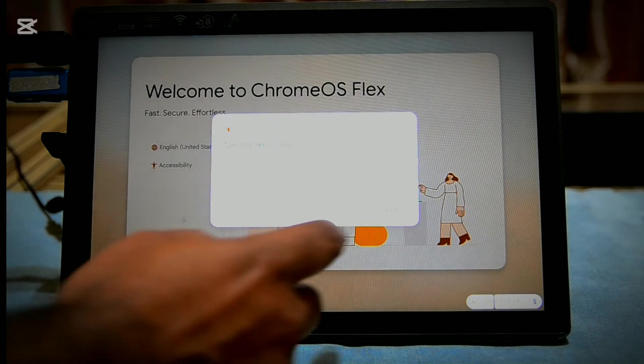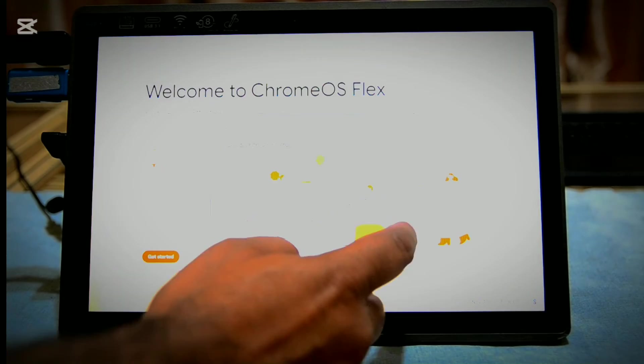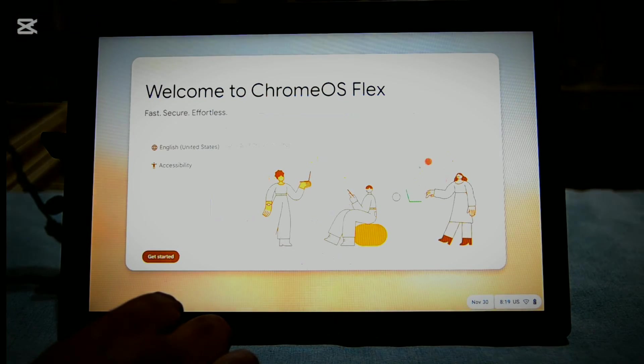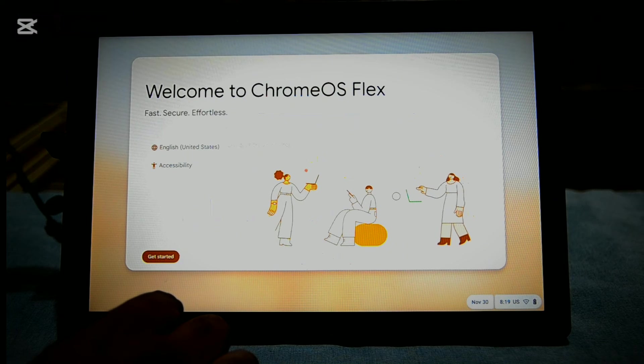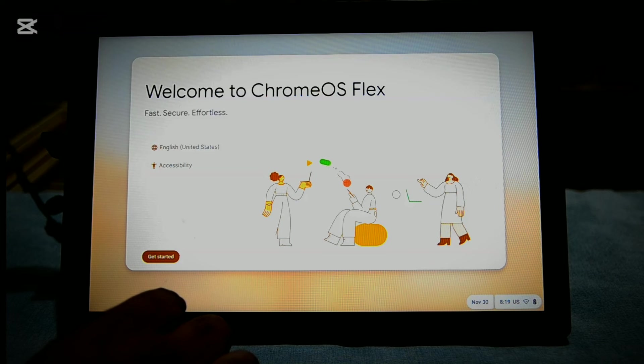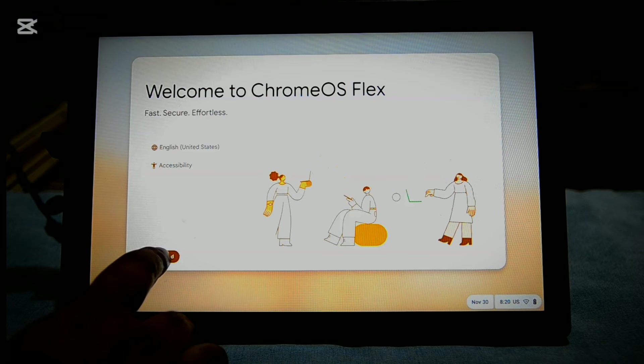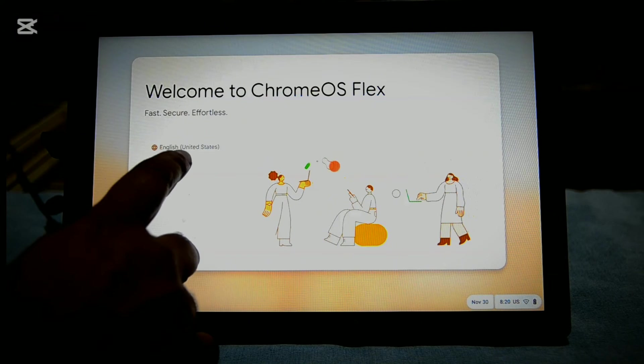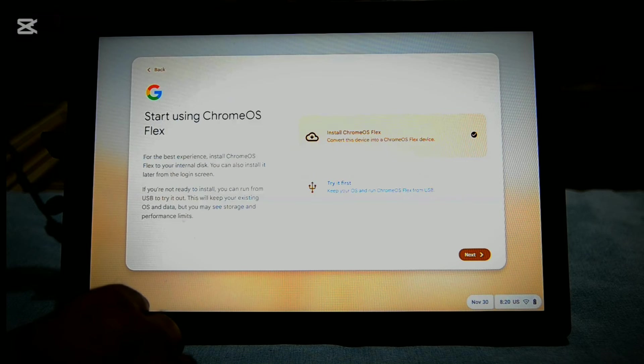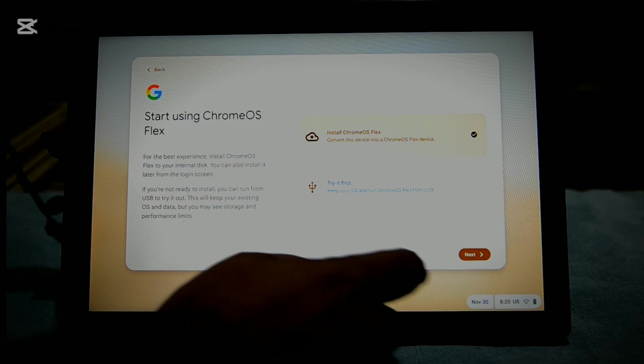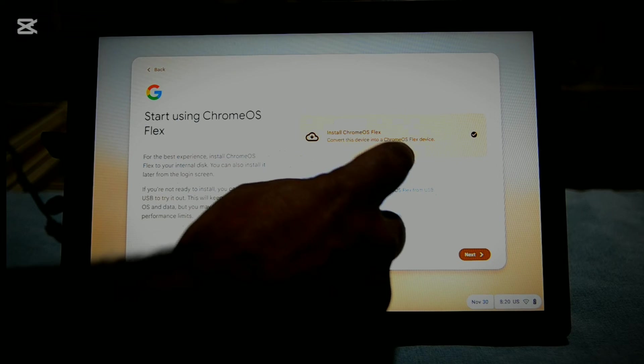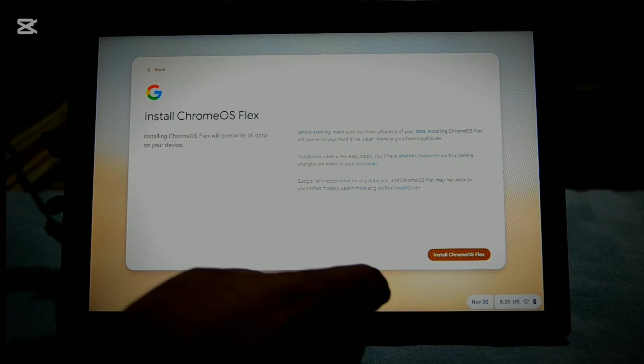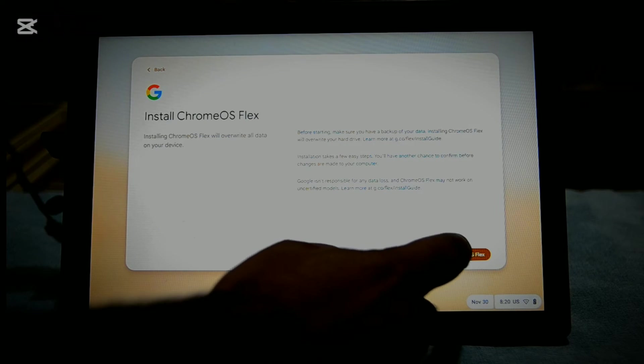Now to install permanently on your computer, you boot it and again boot from the USB drive. On the welcome screen, select your language and click Get Started. Then select Install Chrome OS Flex and click Next. And then again click Install Chrome OS Flex.